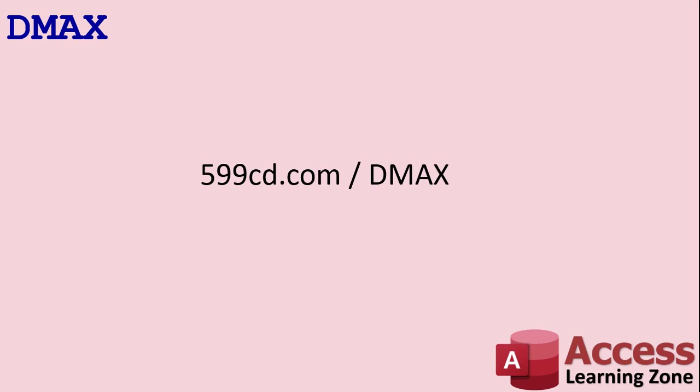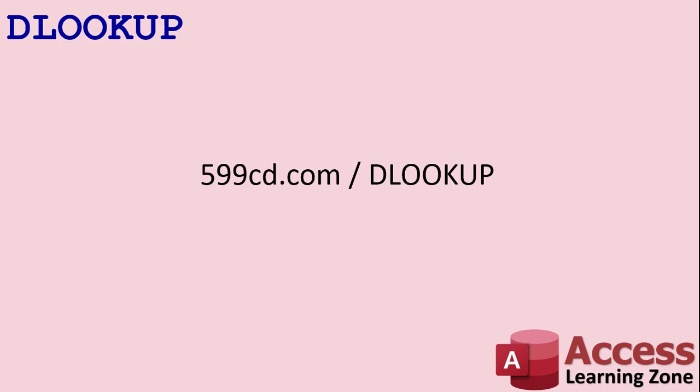Now, in order to do this properly, we have to use a function called DMAX. I suggest you pause the video right now and go watch the DMAX tutorial, although I will show you how to do it in just a second.